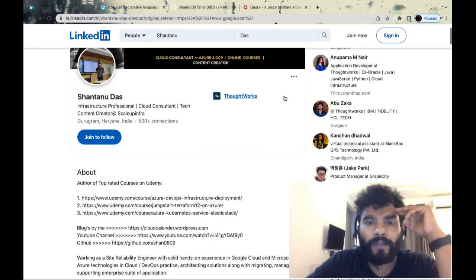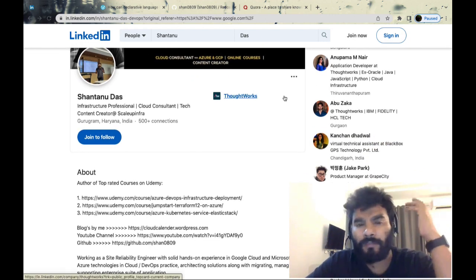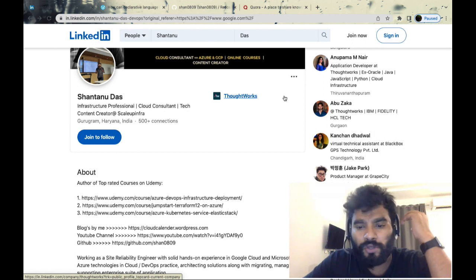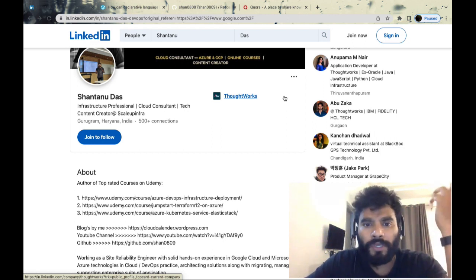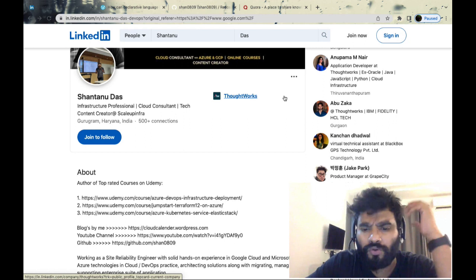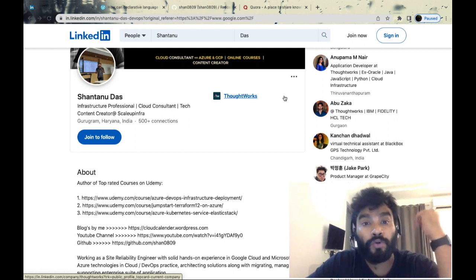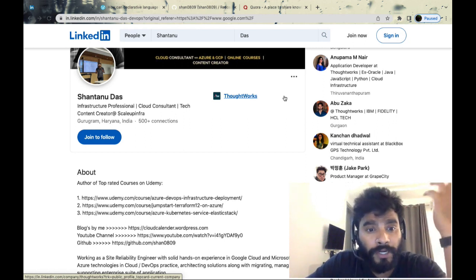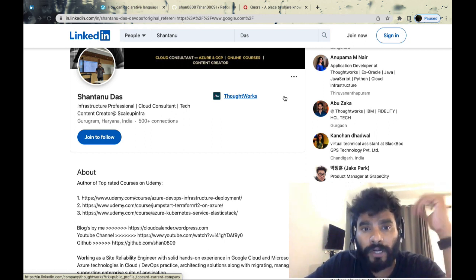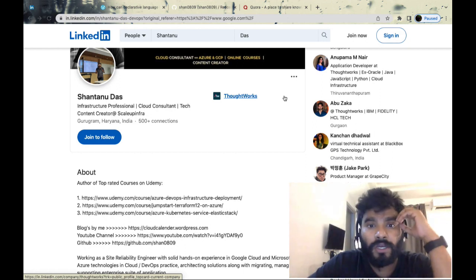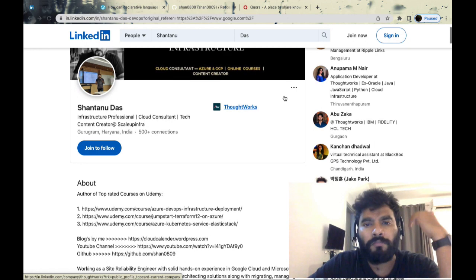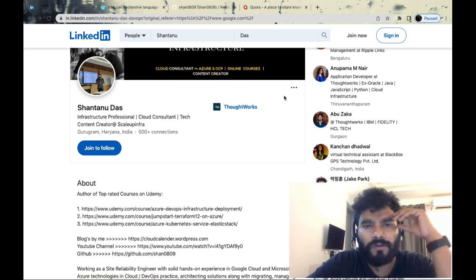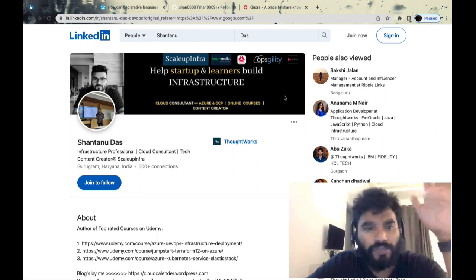Whatever tech stack you're working on could be anything - Pulumi, any infrastructure tool, any new tool you've learned about Kubernetes. You want to share it, get noticed, and build your personal brand.